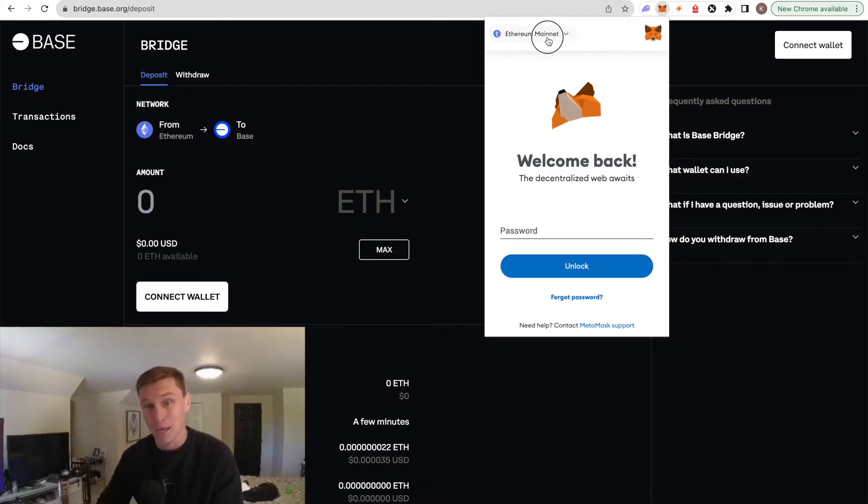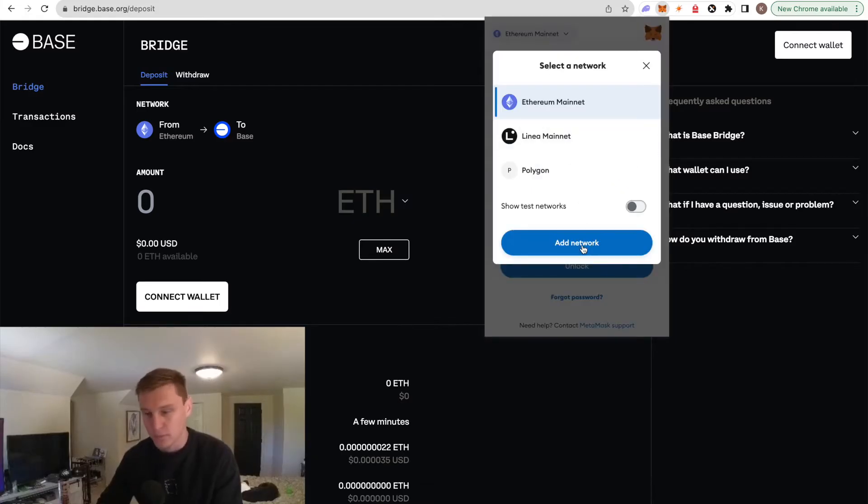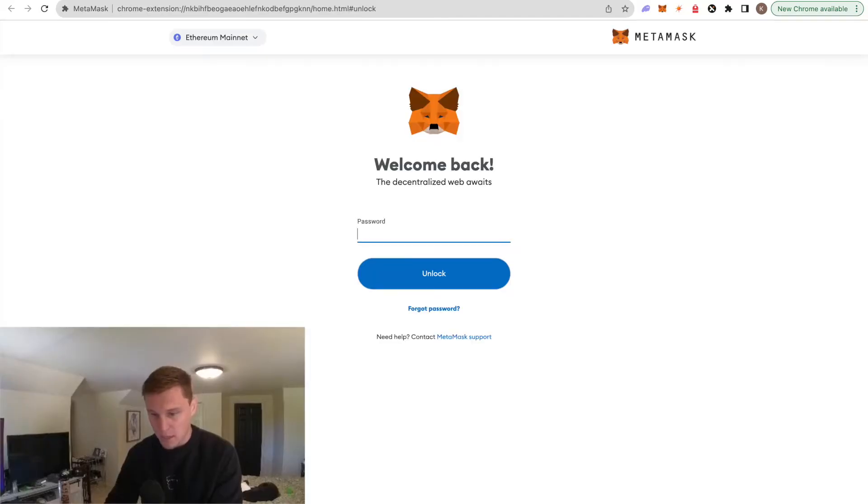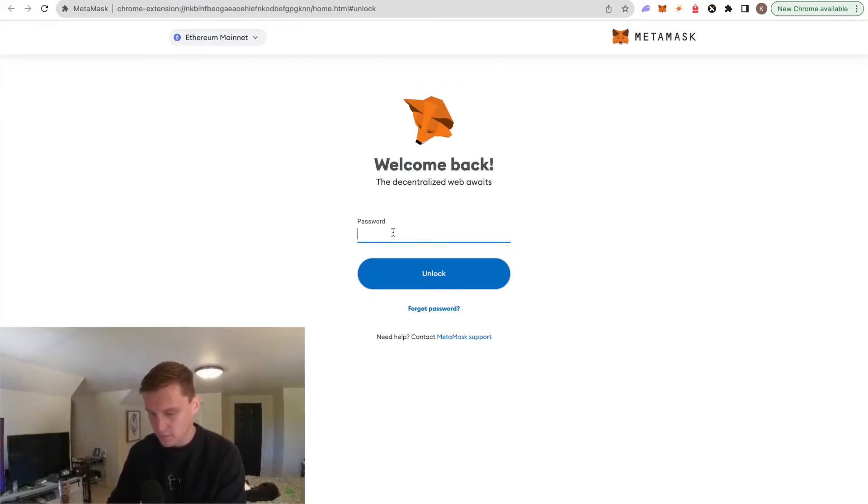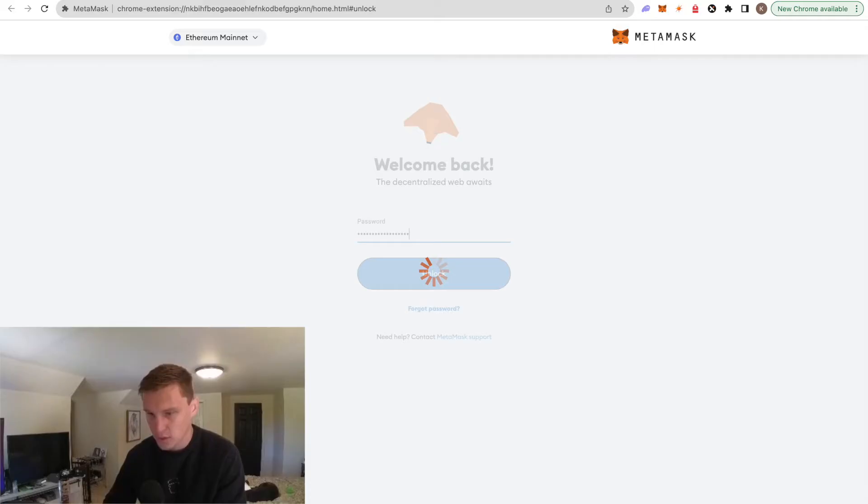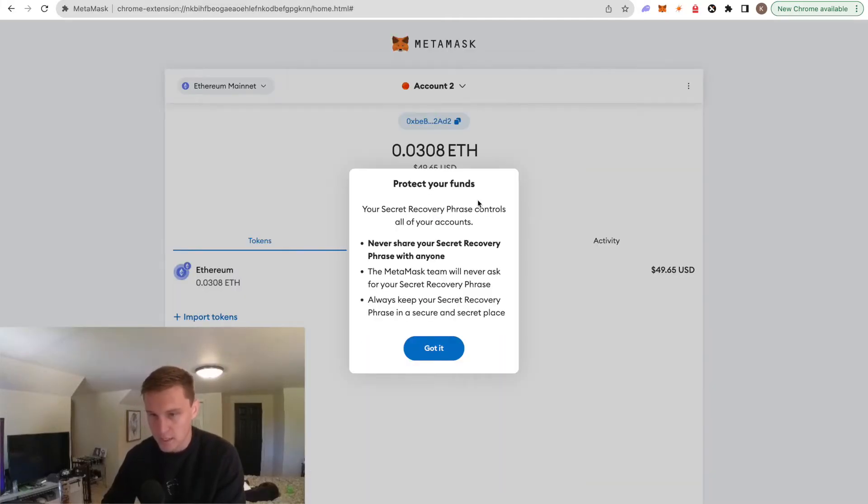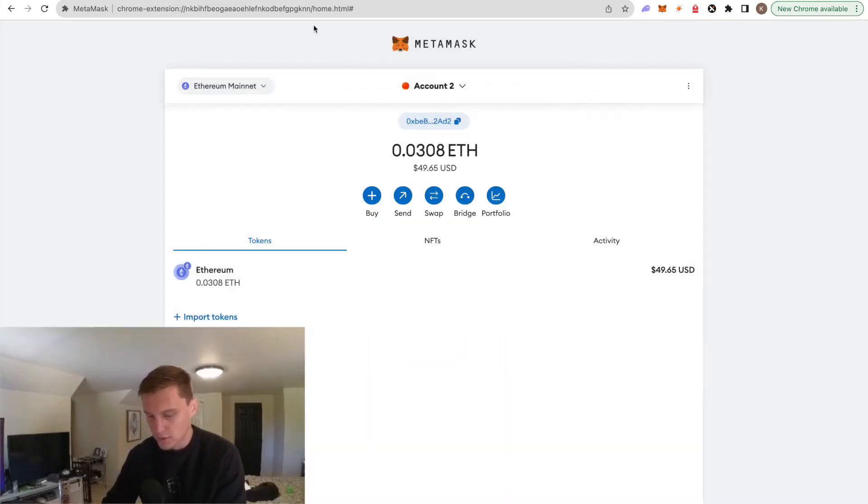So we're going to be adding Base to this. Let's just go ahead and hit add network. It's going to pop open MetaMask here. We're going to put in our password. Bada bing, bada boom. Okay, we got it. Now what we're going to want to do is add Base to MetaMask.